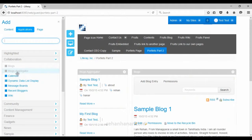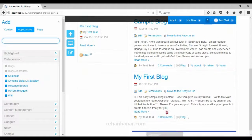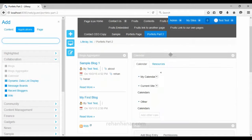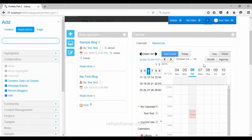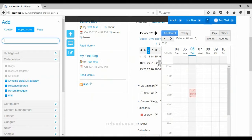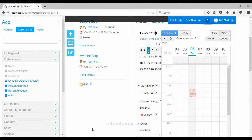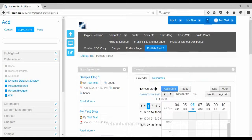The next portlet is the calendar portlet. We will add a calendar portlet here. In an organization, the calendar is used to set the list of events, meeting invitations, and similar things. These are the functions that the calendar portlet is going to provide.